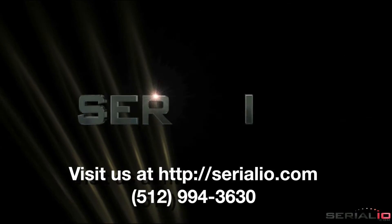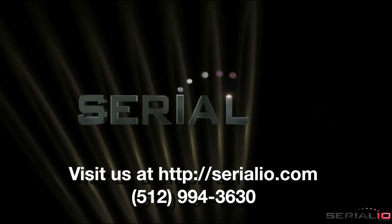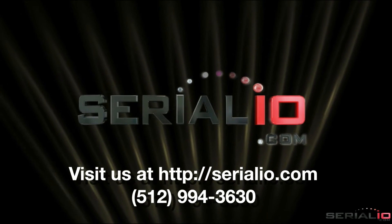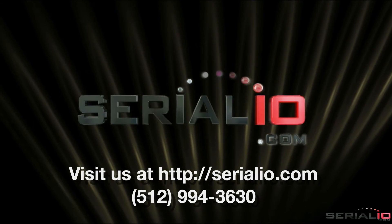Contact SerialIO.com for all your UHF mobile solution needs. Thank you for watching.